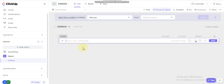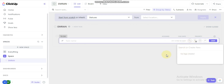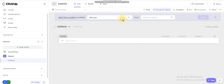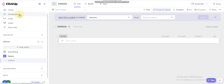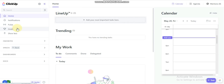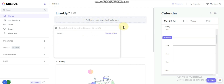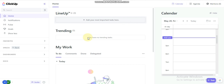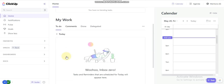ClickUp has all the features you need to simplify your workflow, save time, boost work efficiency, and optimize your business growth potential. It's the most flexible option for your team in terms of grouping, sorting, and filtering, giving you a high-level overview of all tasks across the ClickUp workspace.